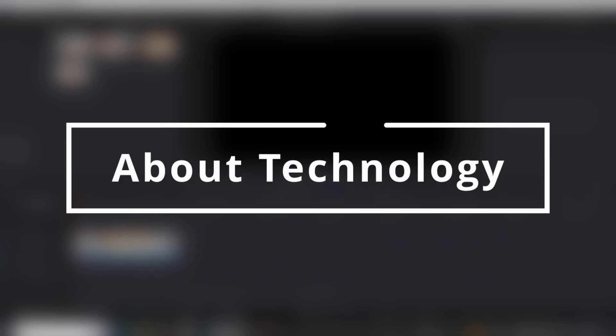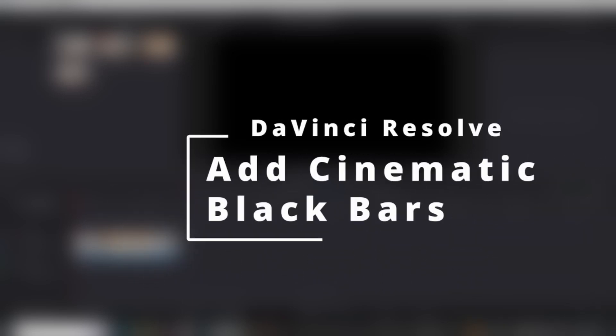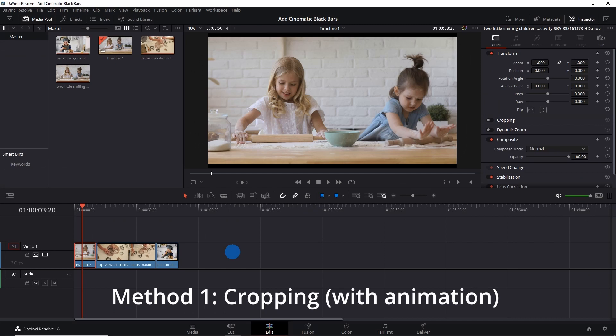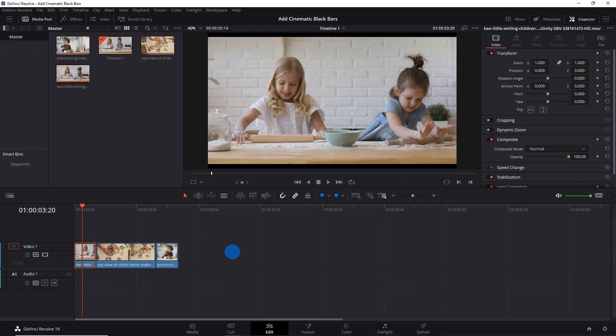Hey guys, welcome back to About Technology. In this video, I'm going to show you two methods to add black bars to your video to give it a cinematic effect. So without further delay, let's get started. The first method involves the use of cropping, and we will also learn to add animation to it. Select the clip on the timeline.